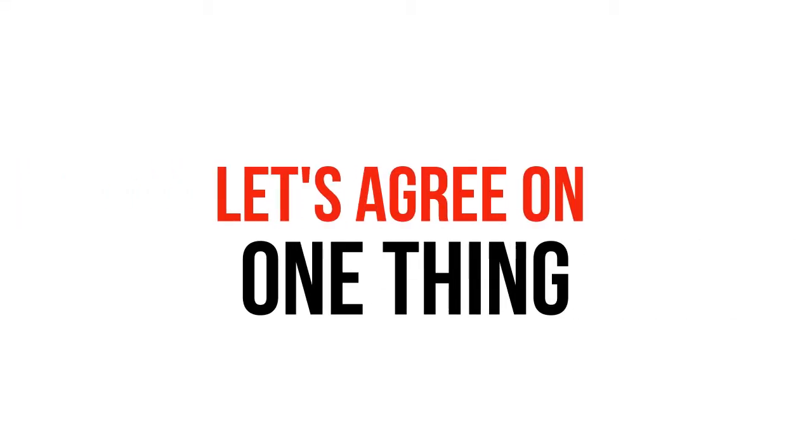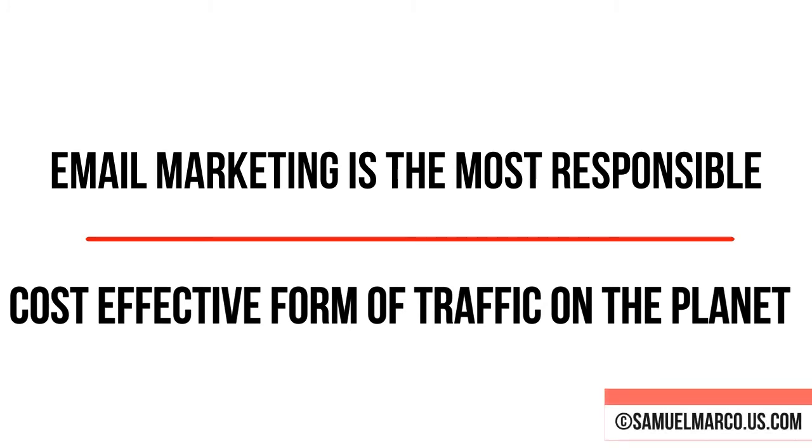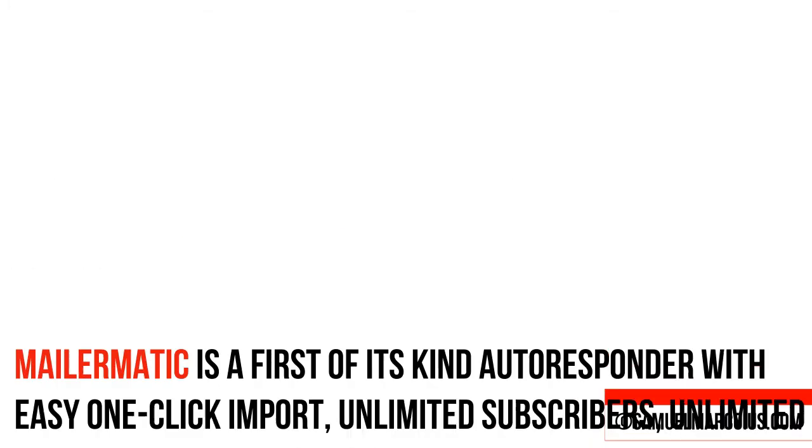Let's agree on one thing. Email marketing is the most responsible, cost-effective form of traffic on the planet.